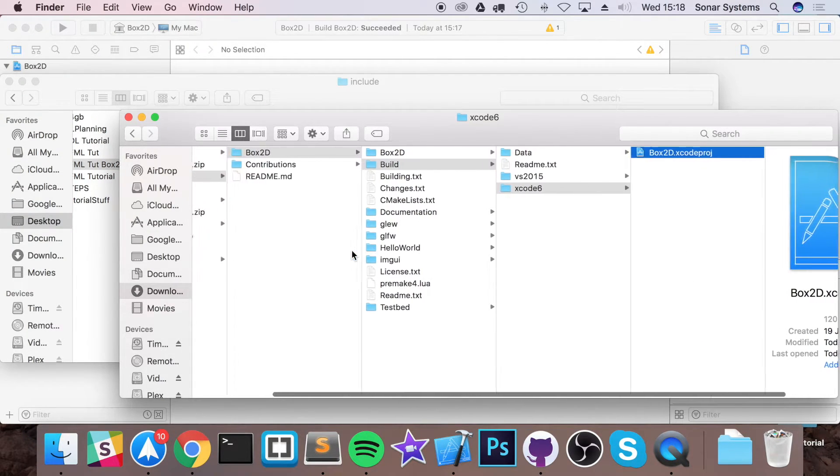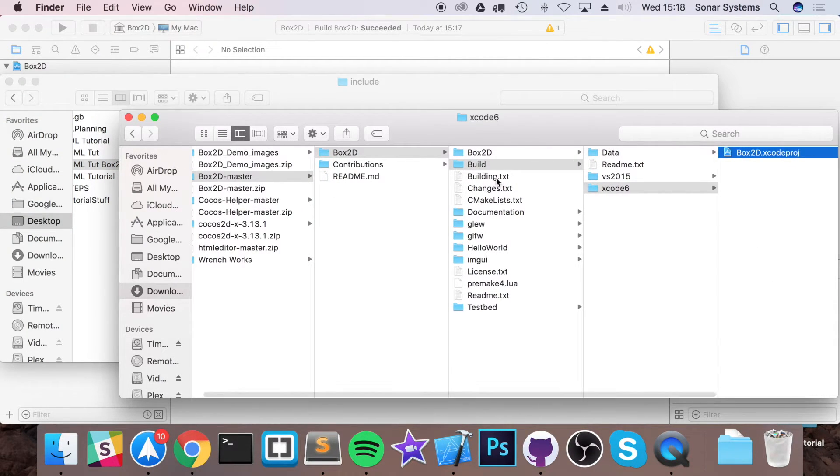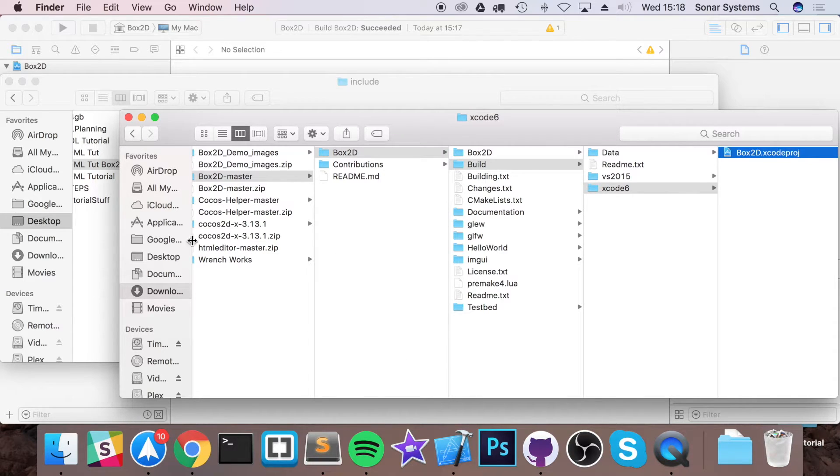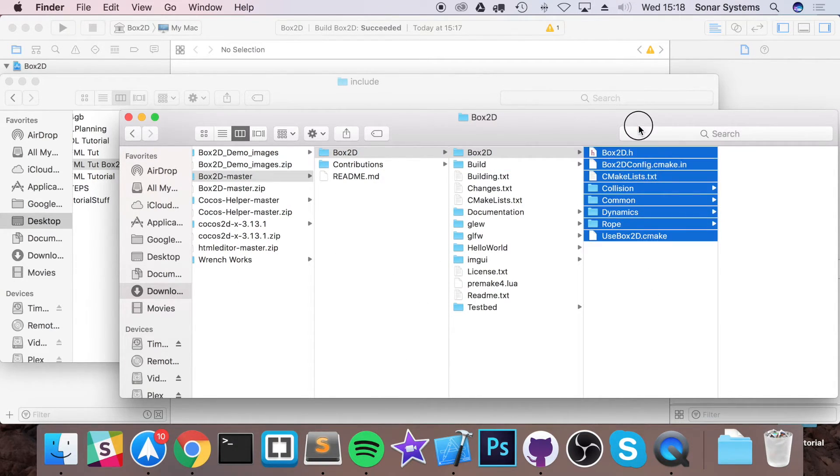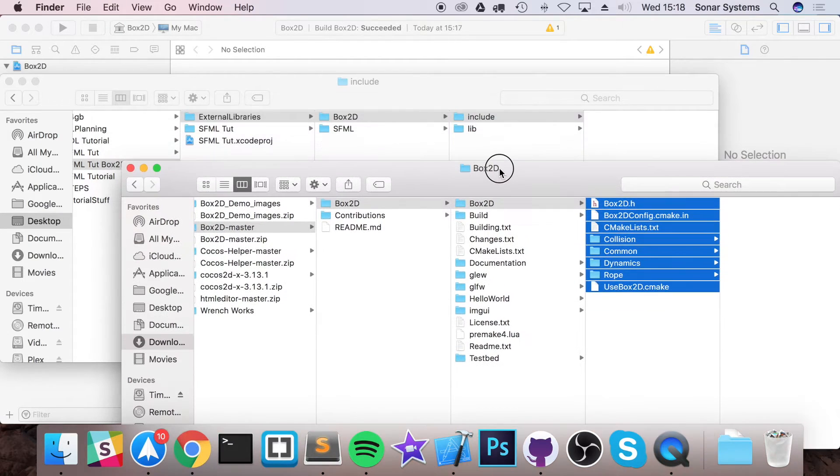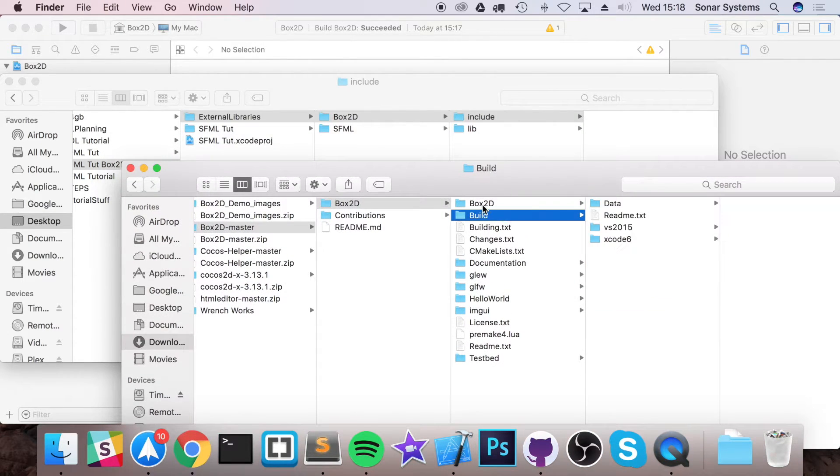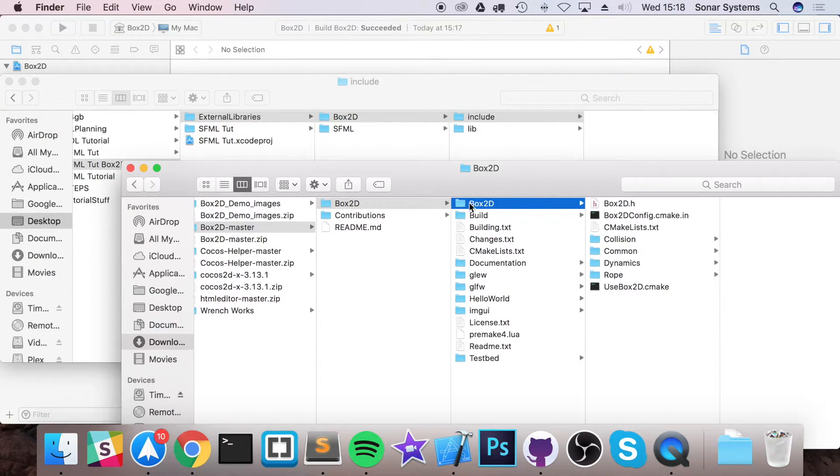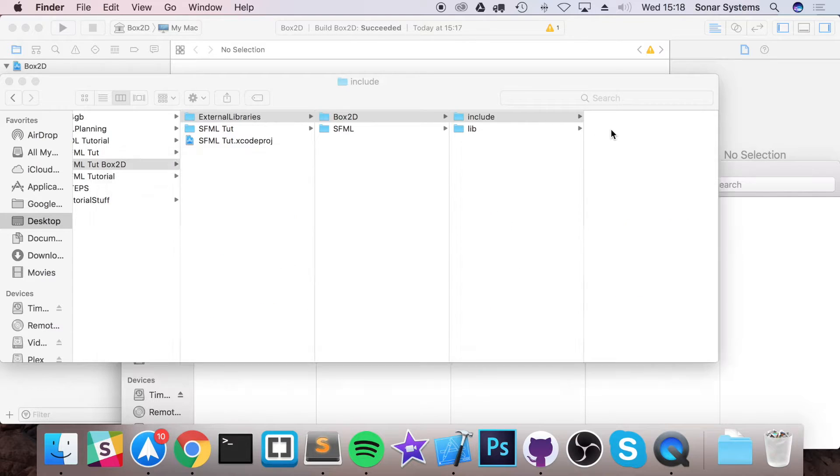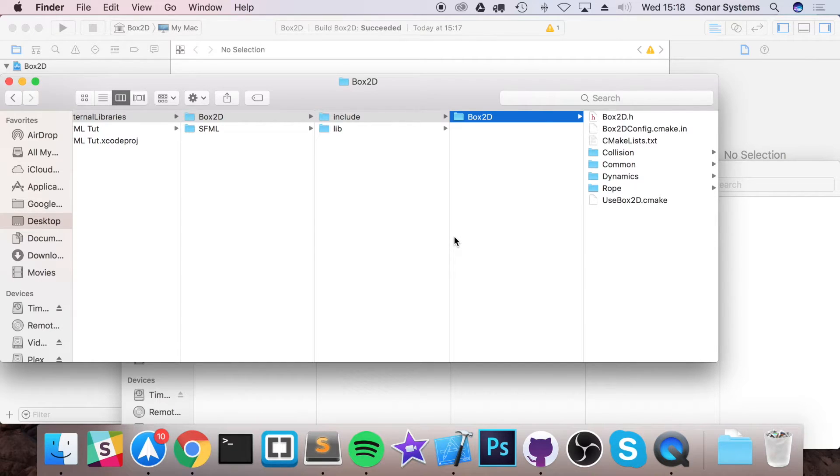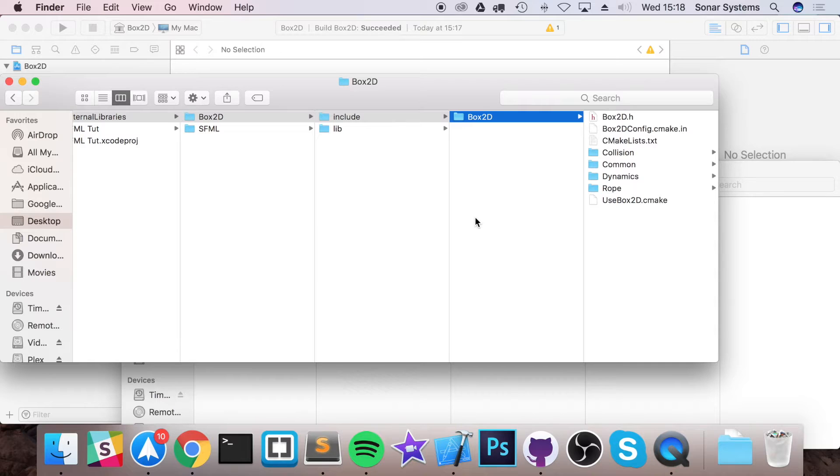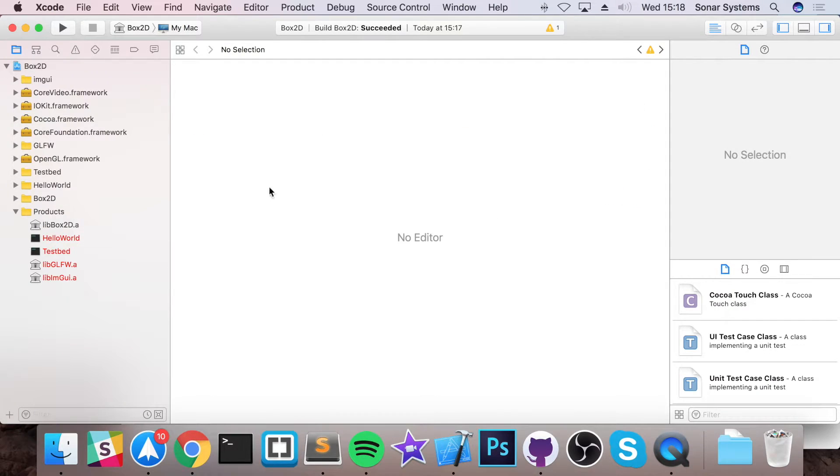So if I go back to my Box2D folder that was extracted, go to Box2D, copy the contents of this. Actually, no, you want to copy this folder, Box2D folder, into here like so. And there we go. That is the actual building process and just getting the files into your folder all set up.